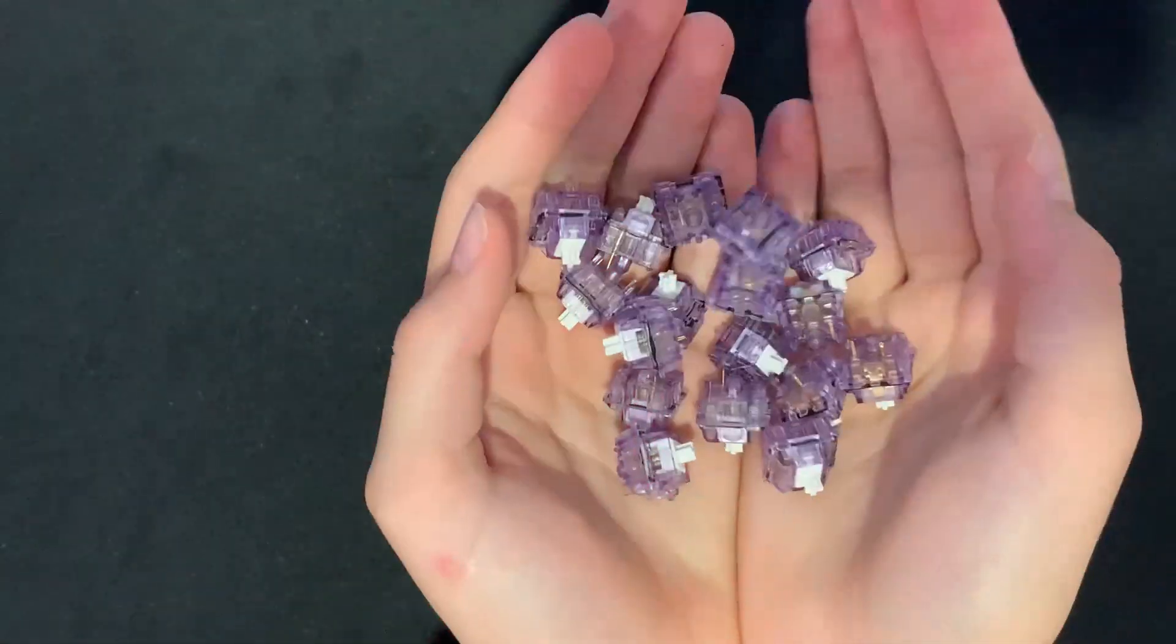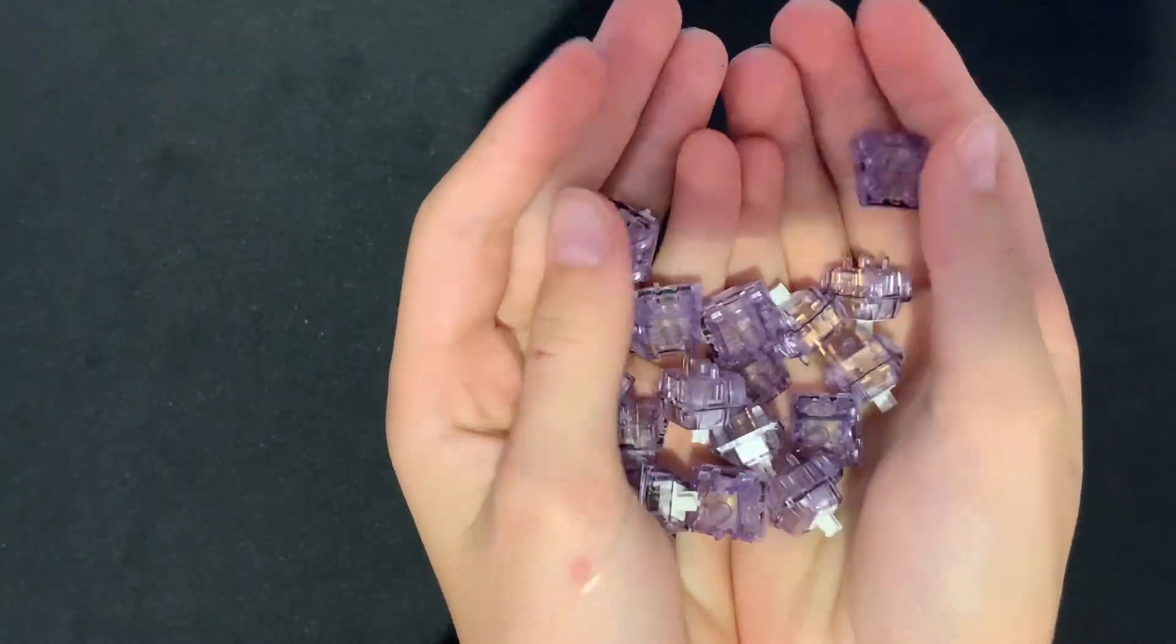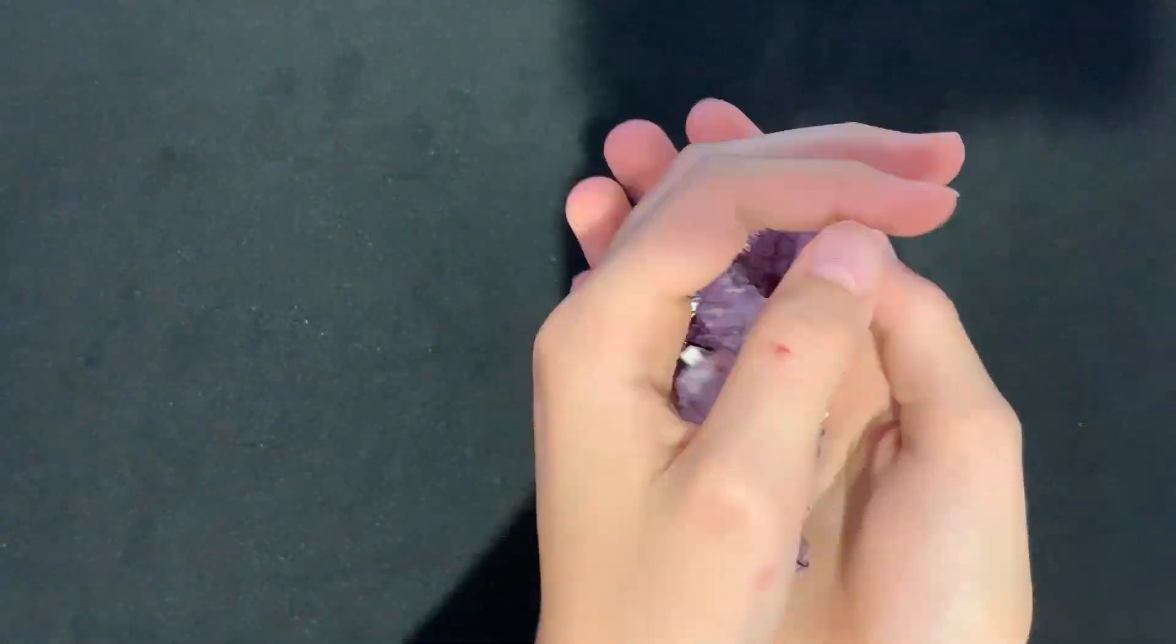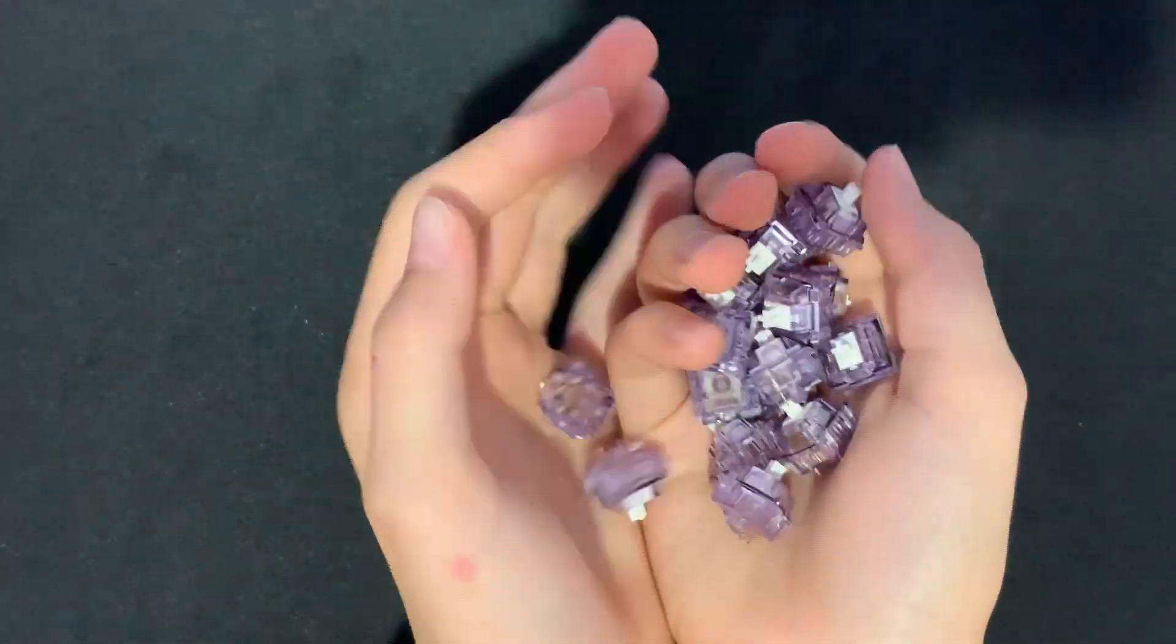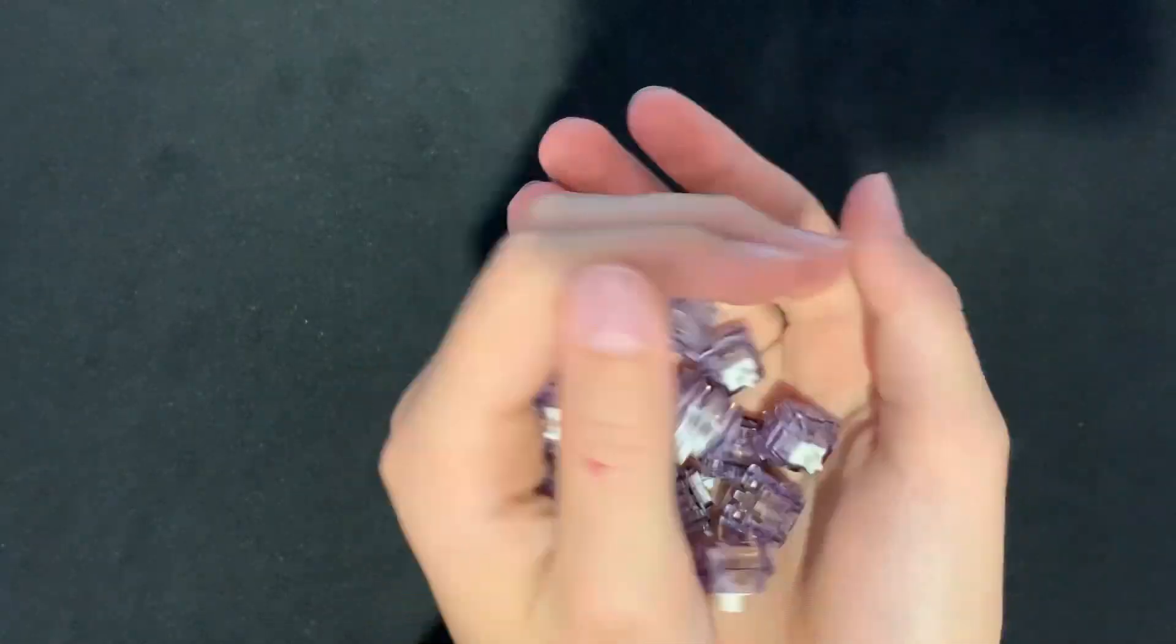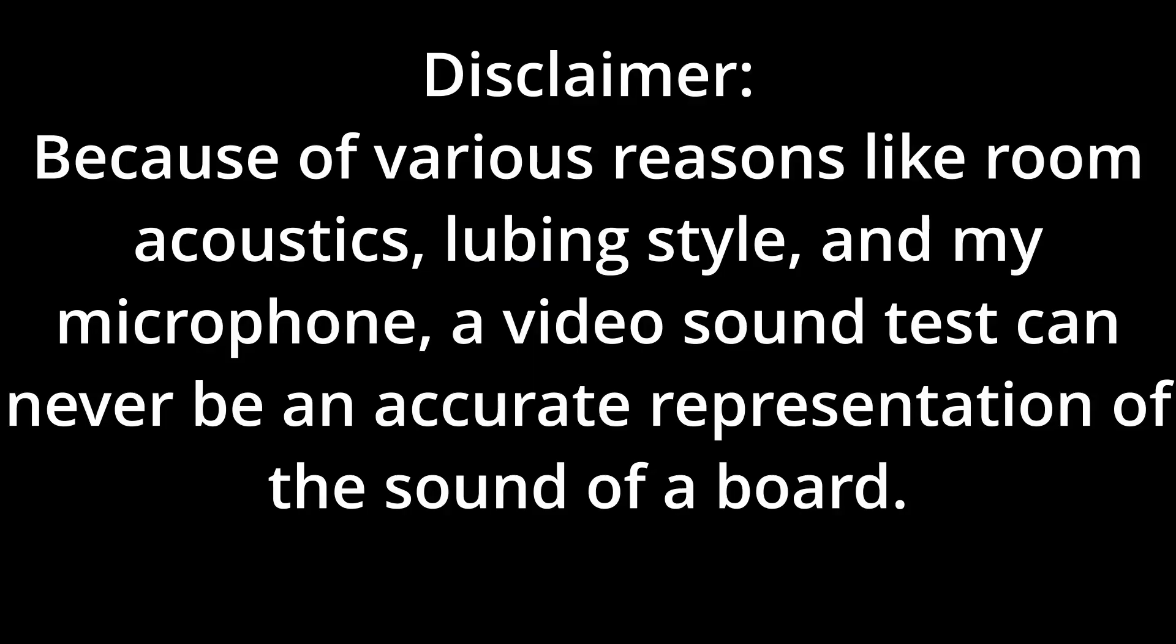Speaking of the switches, I went with the lavender switches from Canon Keys. I went ahead and lubed these with Krytox 205 Grade 0 and filmed these with Desk Keys switch films.